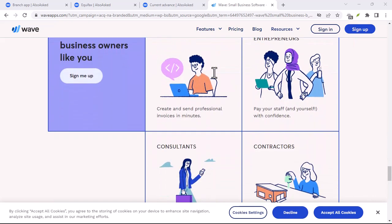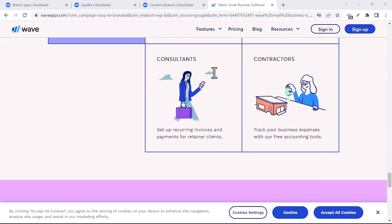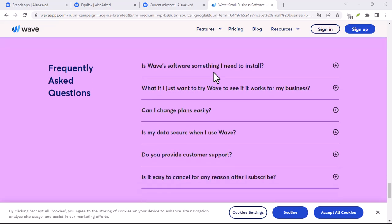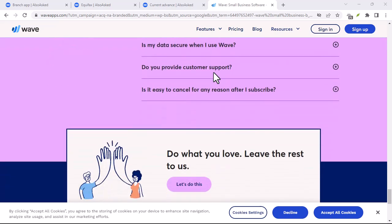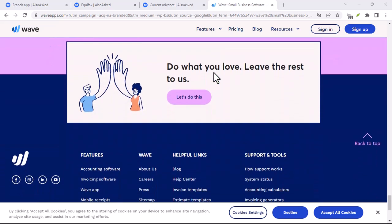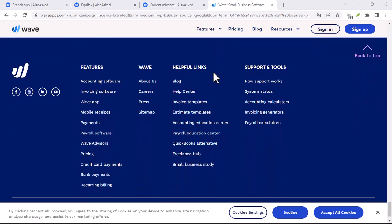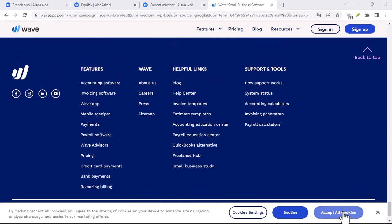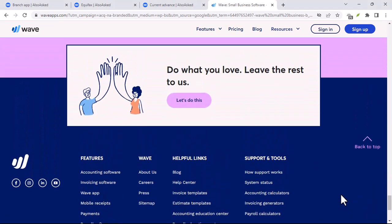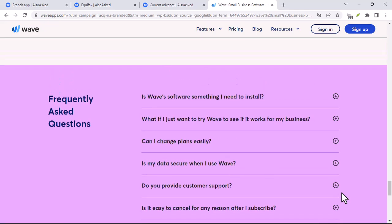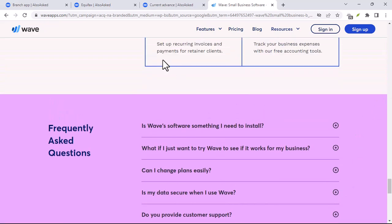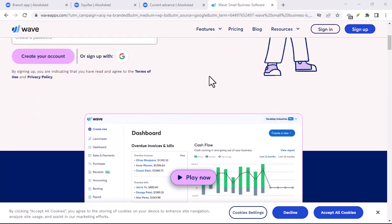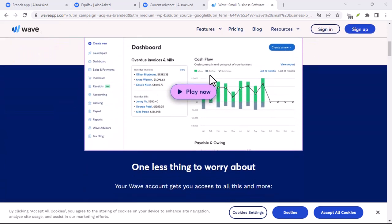Here's the good news. Even though Wave operates with its own currency, you don't need to worry about getting stuck with a bunch of digital tokens you can't use anywhere else. The beauty of Wave is its flexibility. When you want to transfer money out of Wave and back into your bank account, the app seamlessly converts your Waves back into your chosen real-world currency at the current exchange rate.